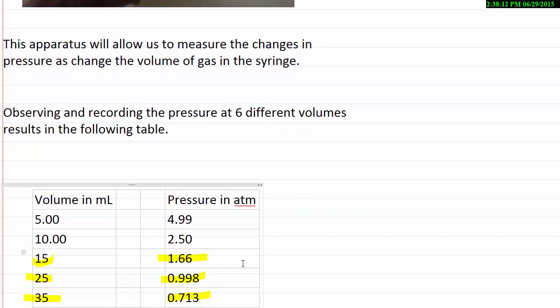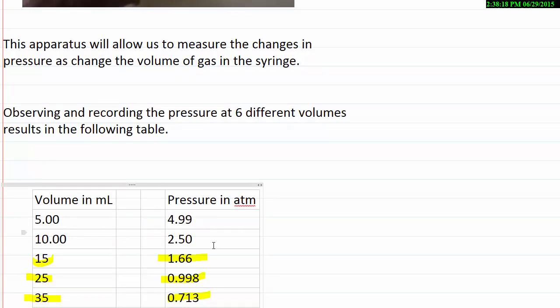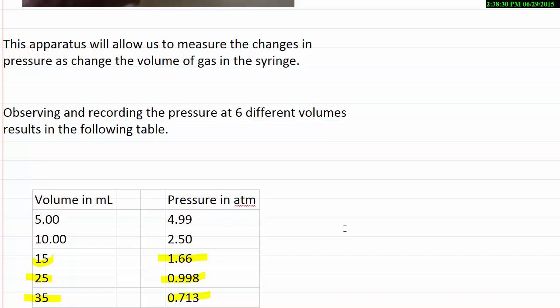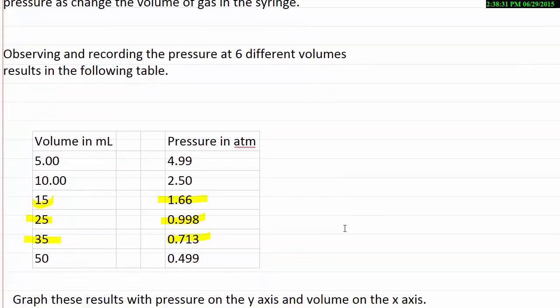An example here would be these volumes and pressures that I've indicated here. When it's 5 milliliters, it's 4.99. When it's 15 milliliters, it's 1.66. It's pressure in atmospheres. And so what I'd like to do is take this data that I've collected and graph it.